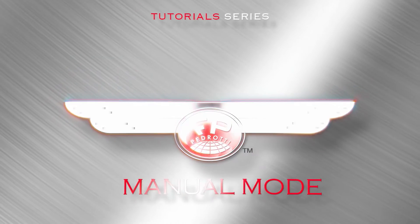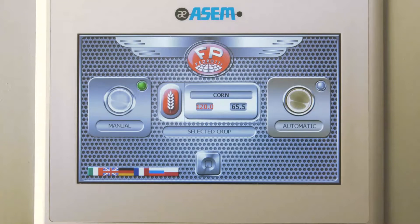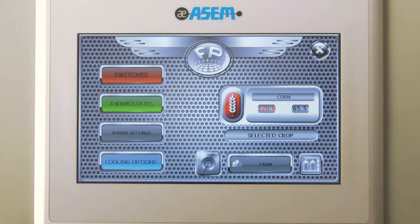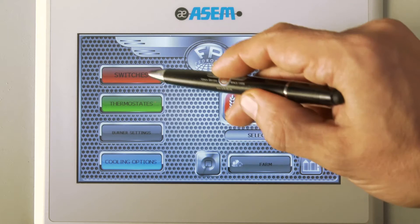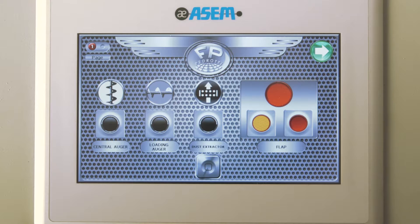Manual mode. We will enter in the manual modality. By clicking the manual button we will enter in the manual home page. Here you can control manually all the components of the Pedrotti as with the old style panel buttons. Entering in the switches page you will find all the buttons to activate and deactivate the engines and the components present on the machine.